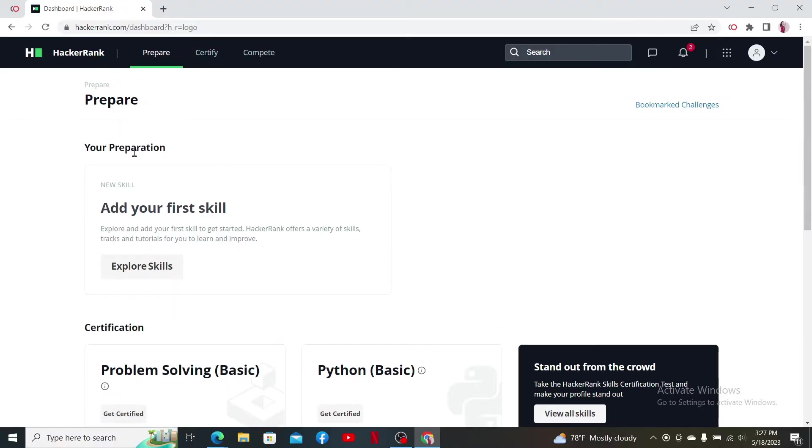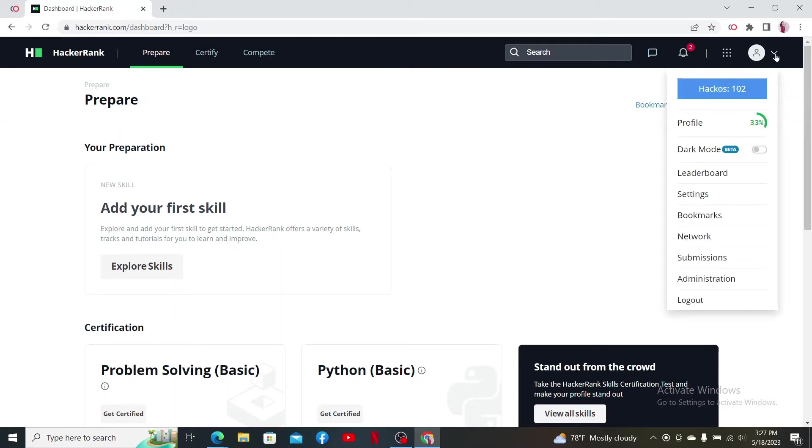Once you're inside the main home page, click on the dropdown at the top right-hand corner and click on Settings.